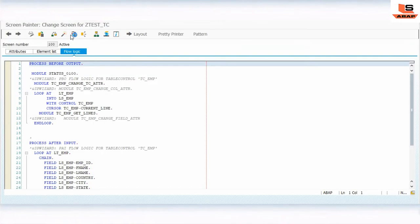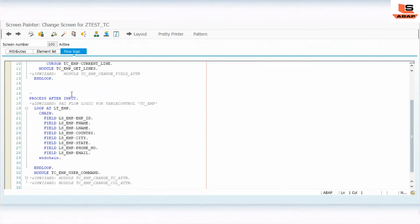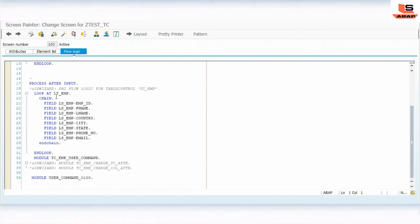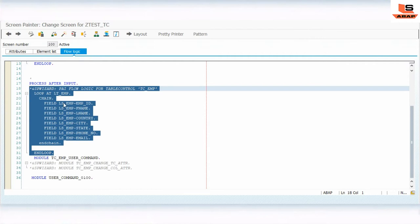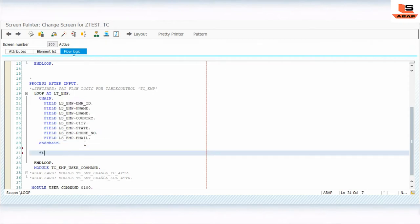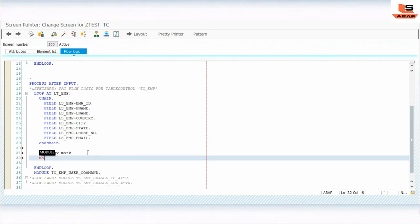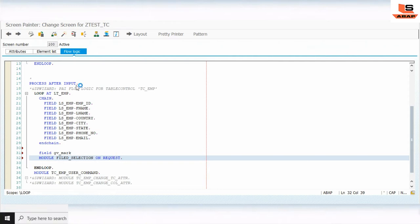Now we have to do the main coding. In the Process Before Output / Process After Input, inside the auto-generated LOOP...ENDLOOP block, we need to write the logic. Inside this loop, add: FIELD GV_MARK, then MODULE FIELD_SELECTION ON REQUEST. I'll show you in the debugger how this works.